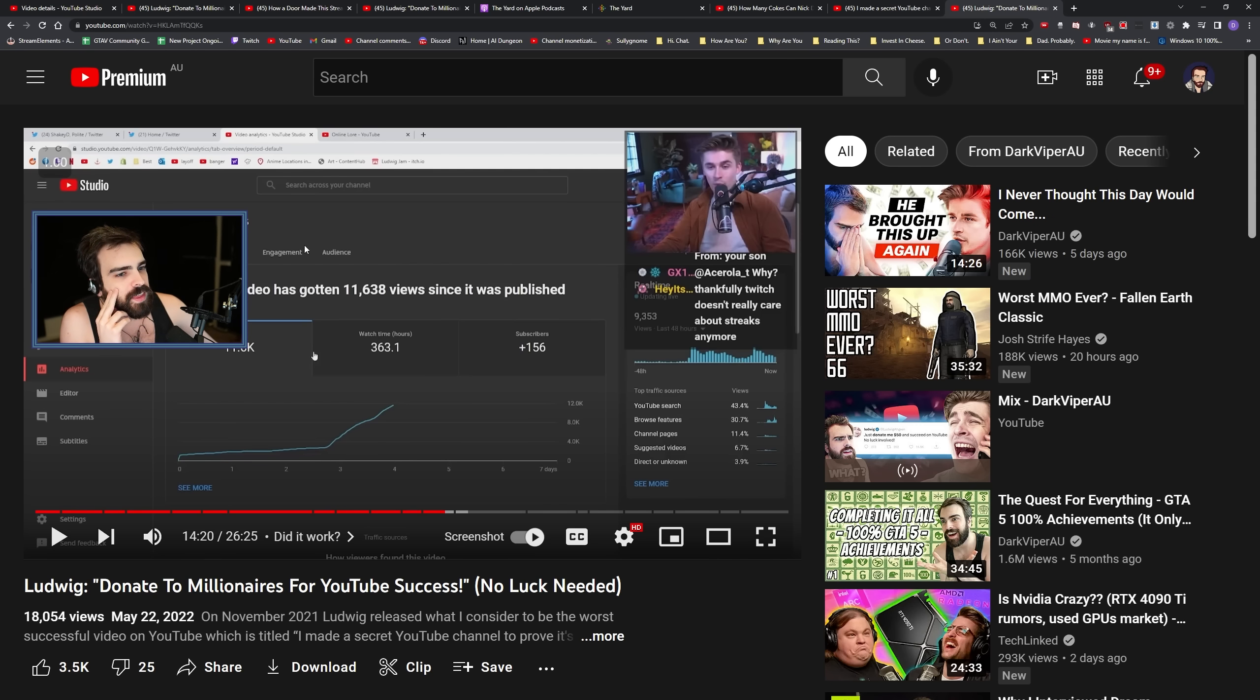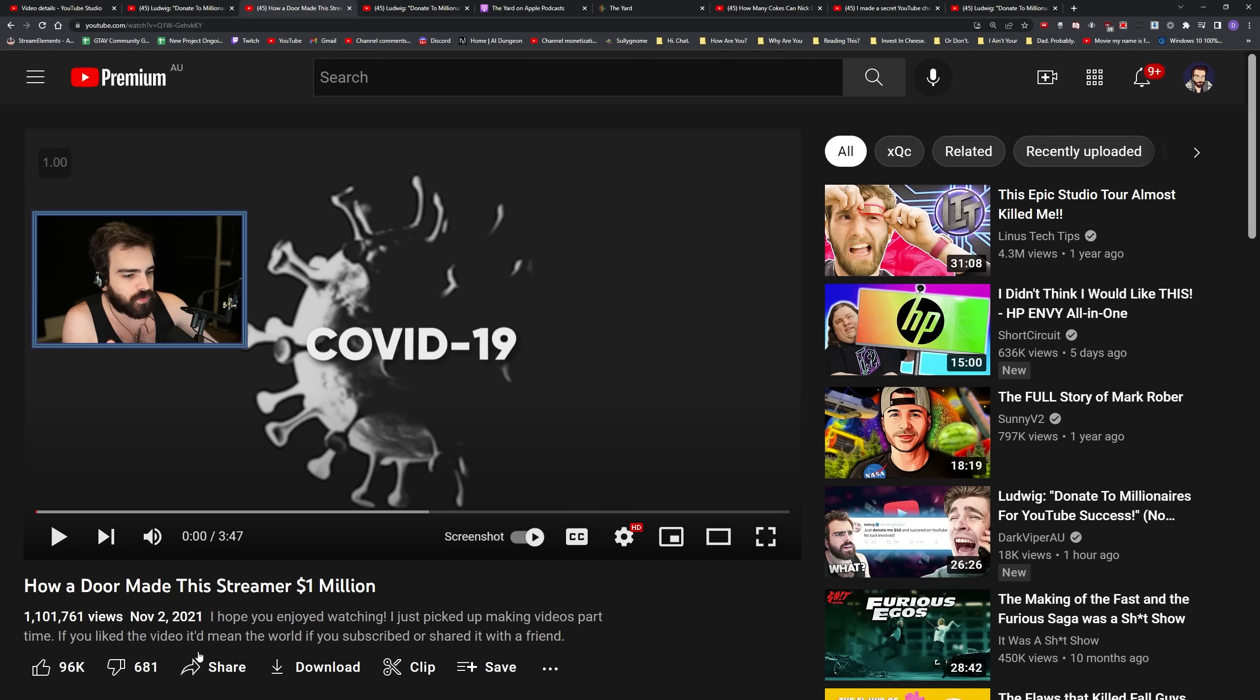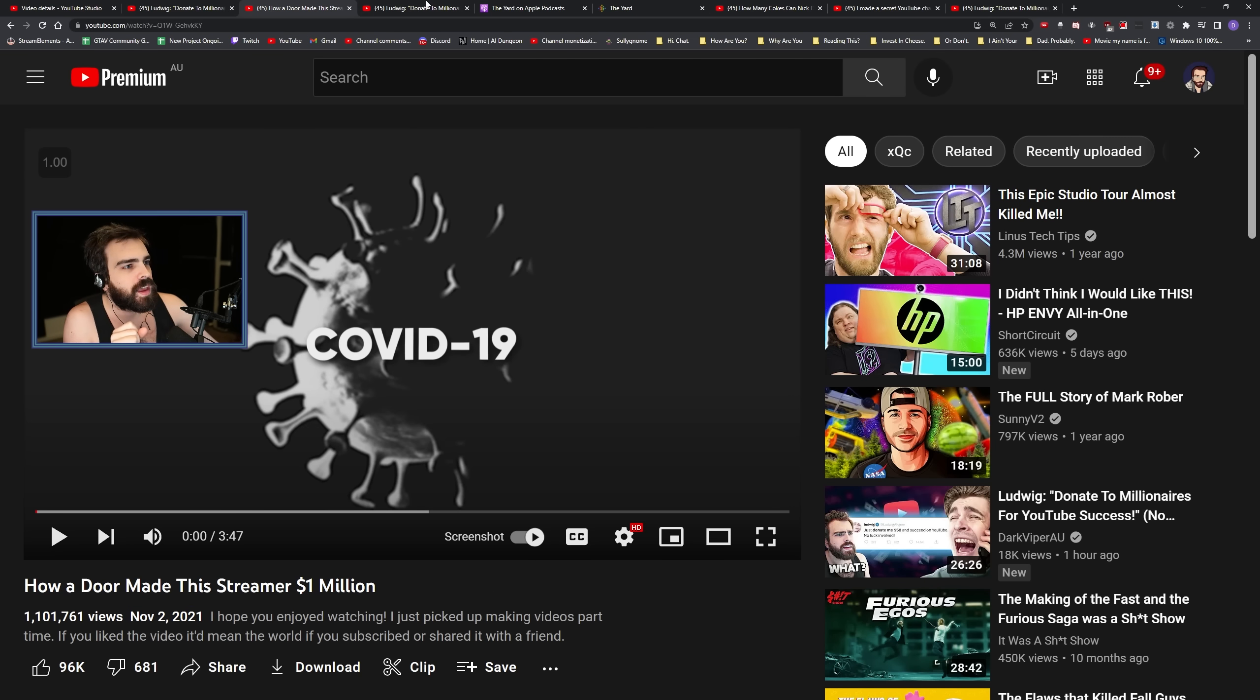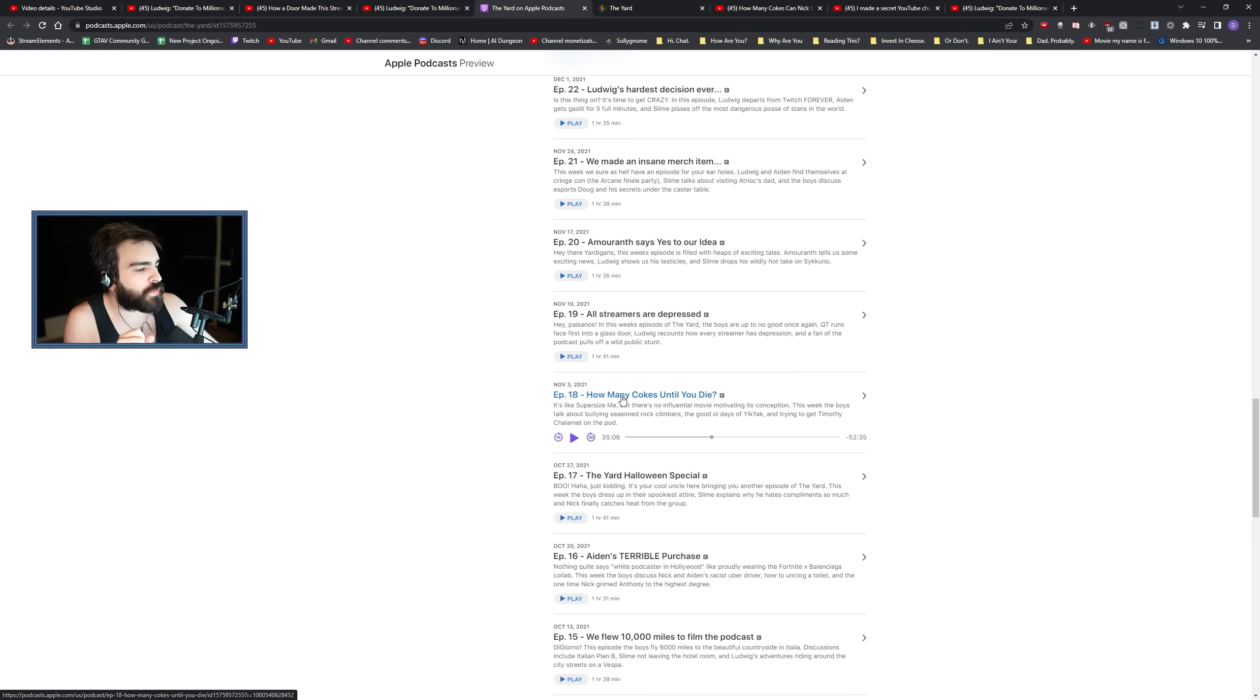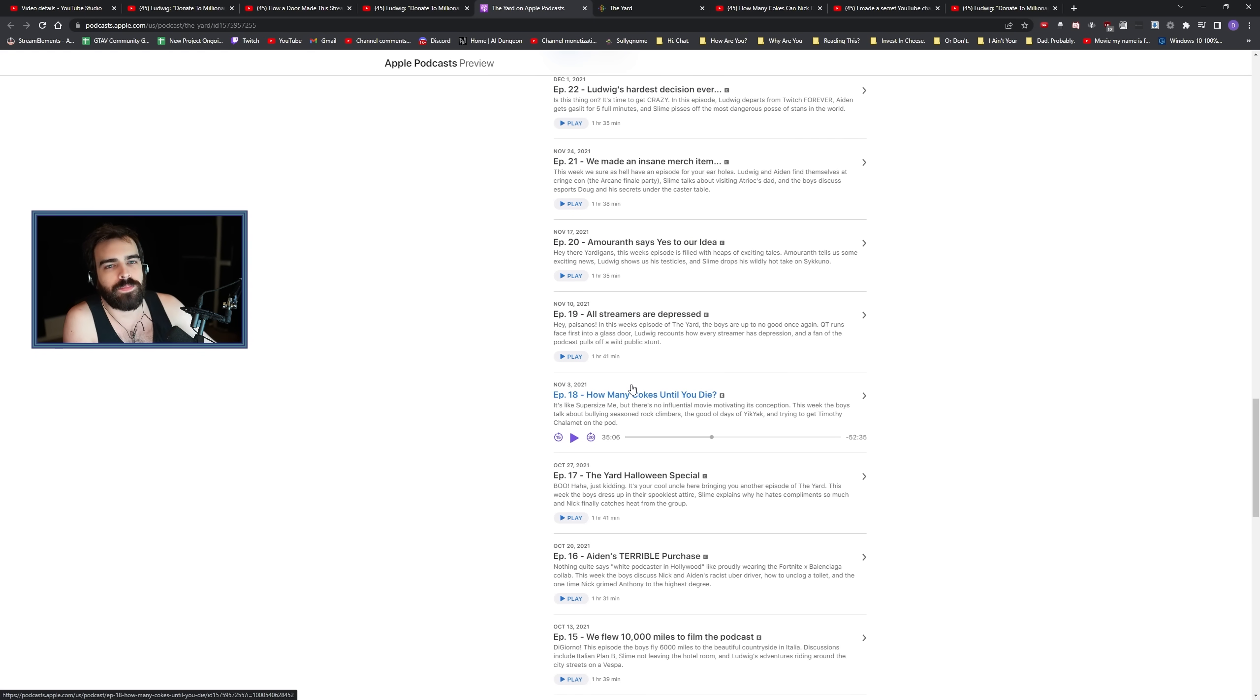The video that he released came out on the 2nd of November. He had a podcast on the 3rd of November where he talked about making this video.